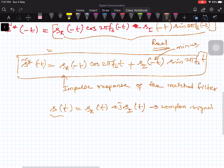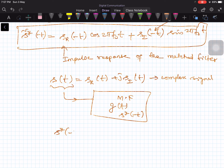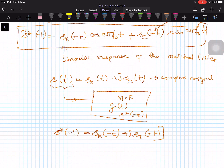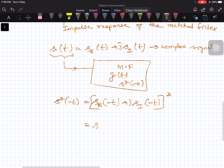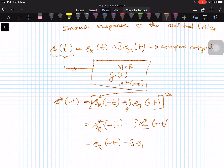For this baseband pulse, the matched filter impulse response G(T) should be S conjugate of minus T. Taking the conjugate and replacing T by minus T: S_R(−T) + j·S_I(−T), then taking the complex conjugate gives S_R(−T) − j·S_I(−T). Since S_R and S_I are real pulses, the conjugate does not change them, but J becomes minus J.